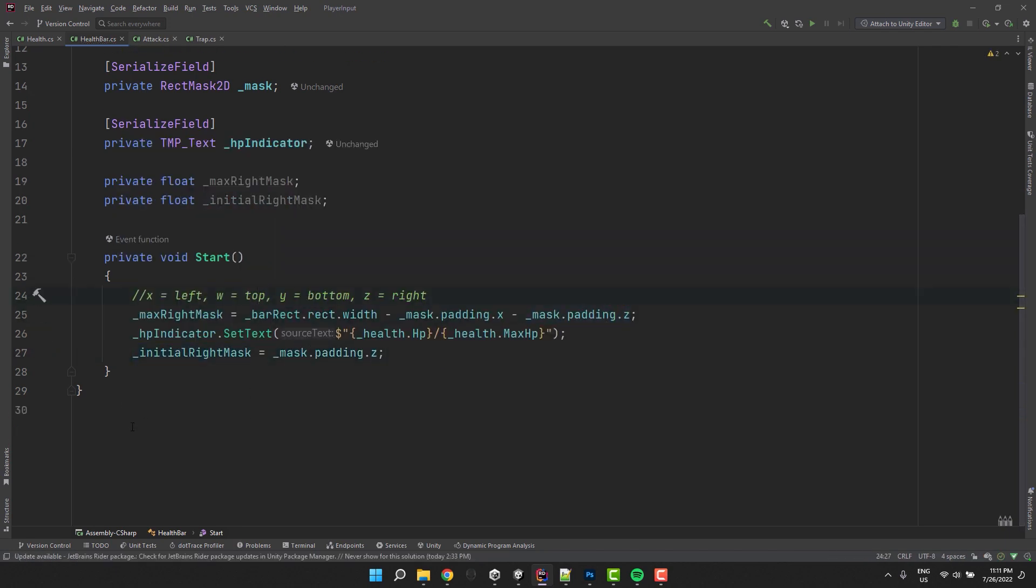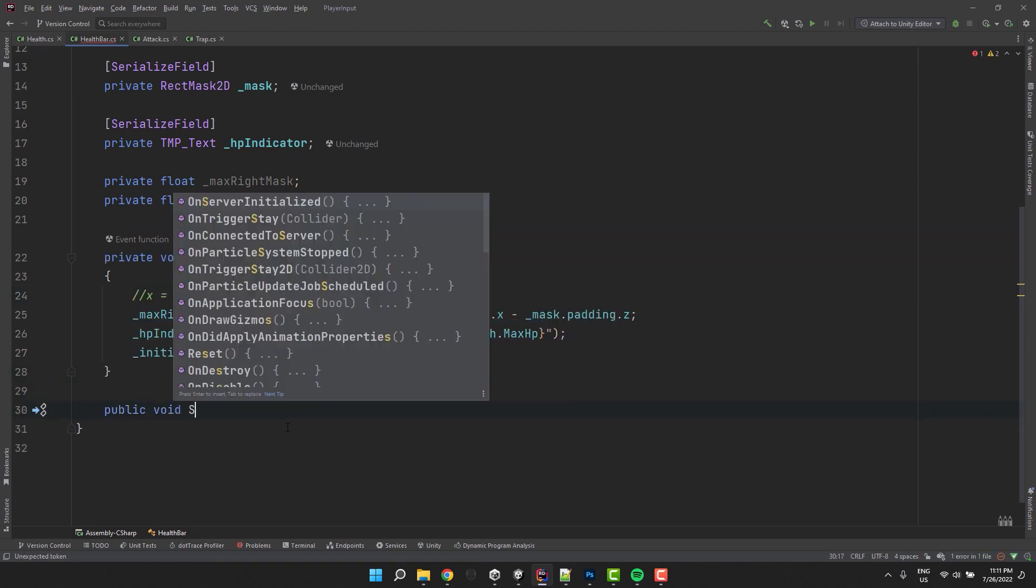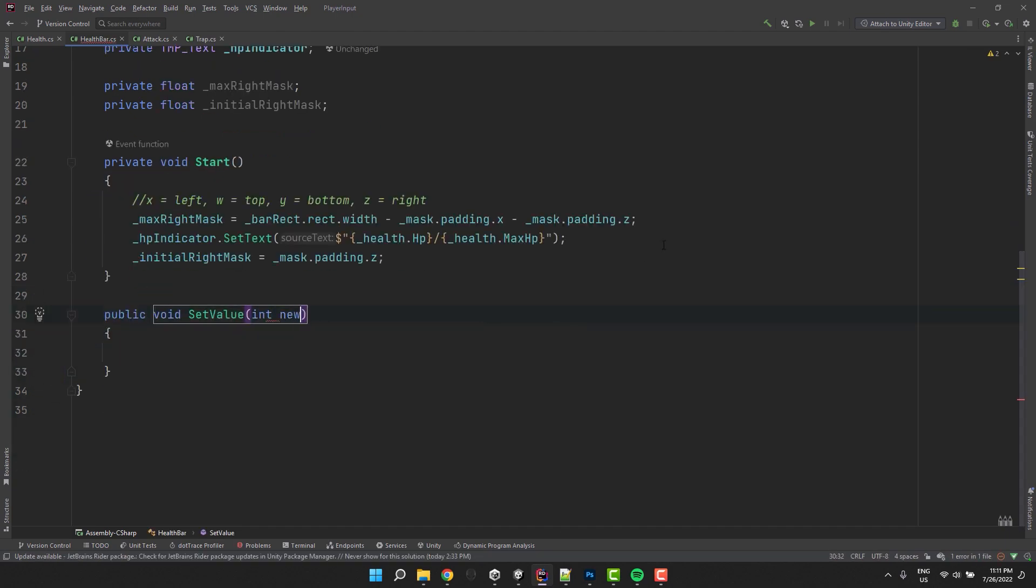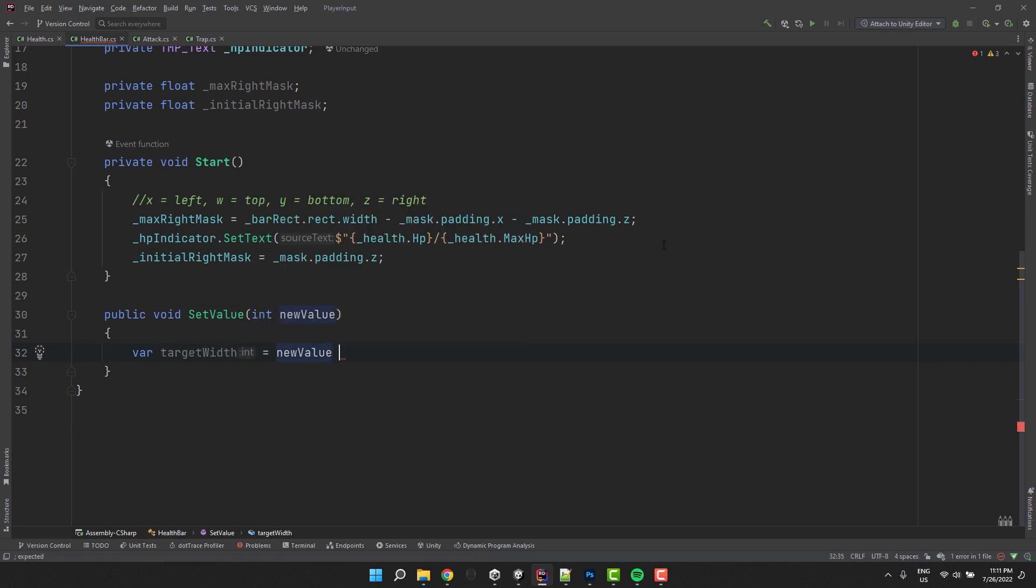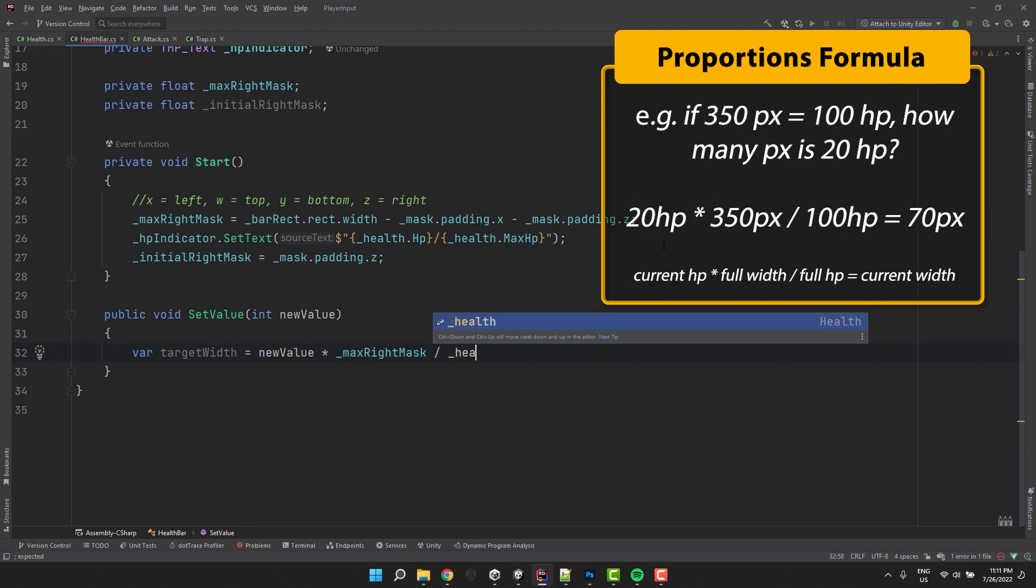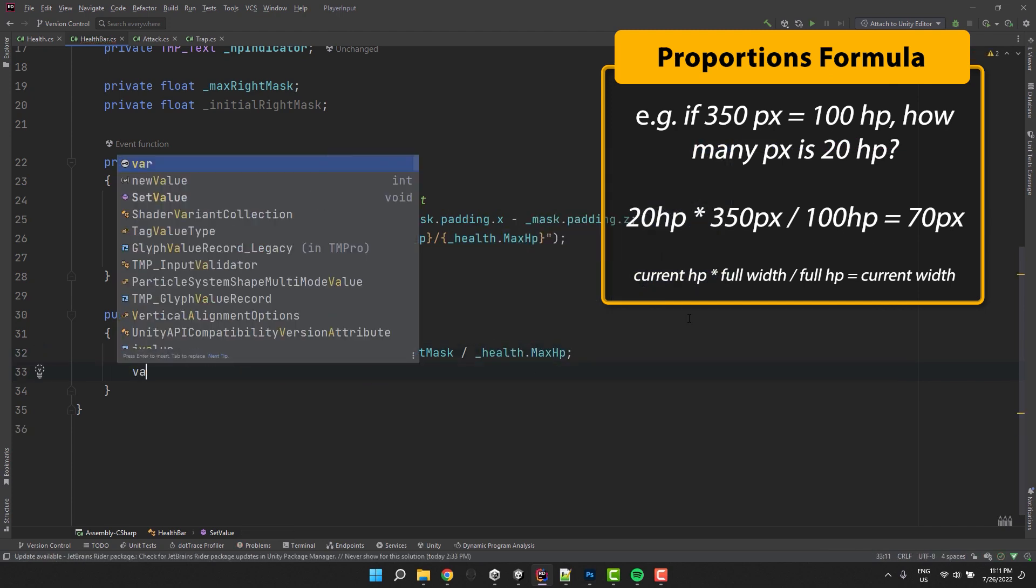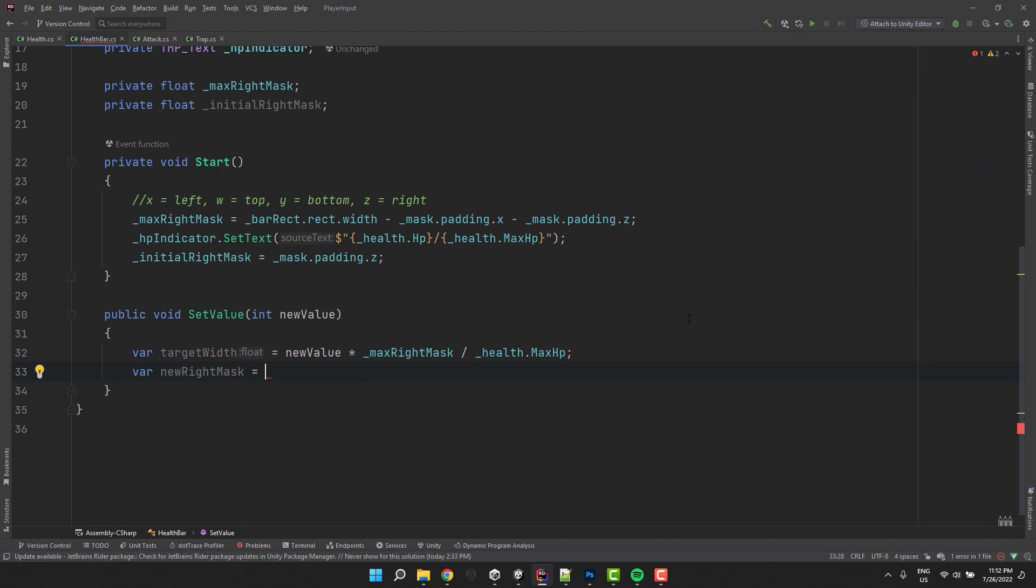Now we'll need a method to adjust the width of the bar. Let's call it SetValue and make it have a parameter of type integer. The formula to calculate the width will be the new value of HP times the maximum width of the bar divided by maximum HP. So in our case, new value times max right mask divided by health dot max HP. Okay, so we have the target width of the bar.